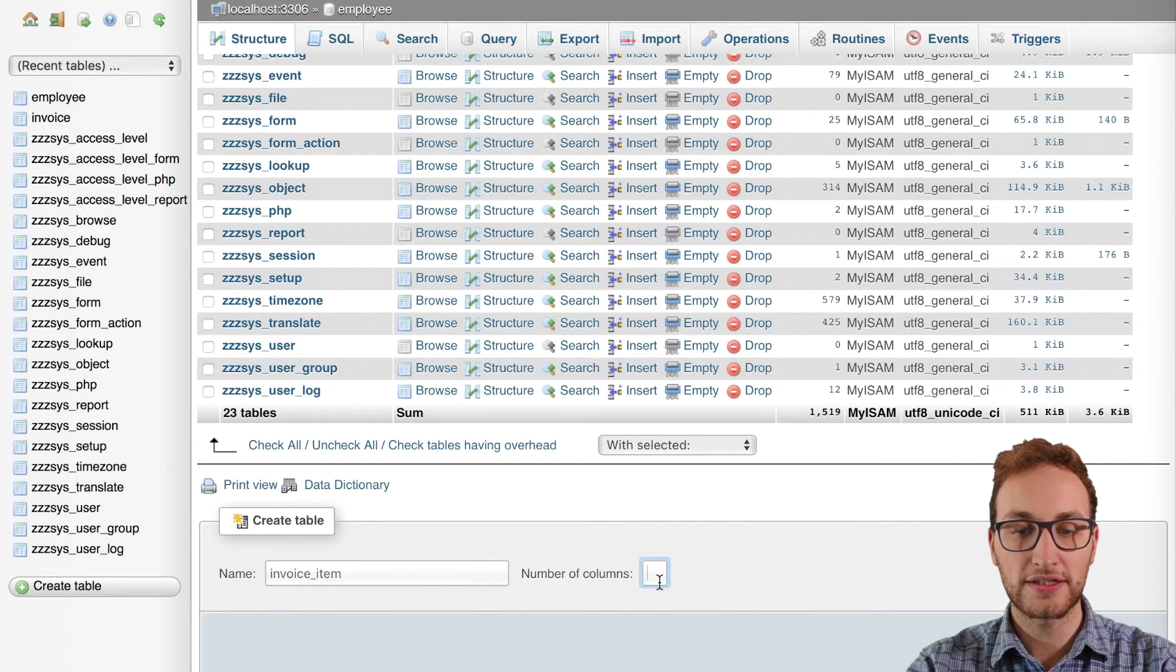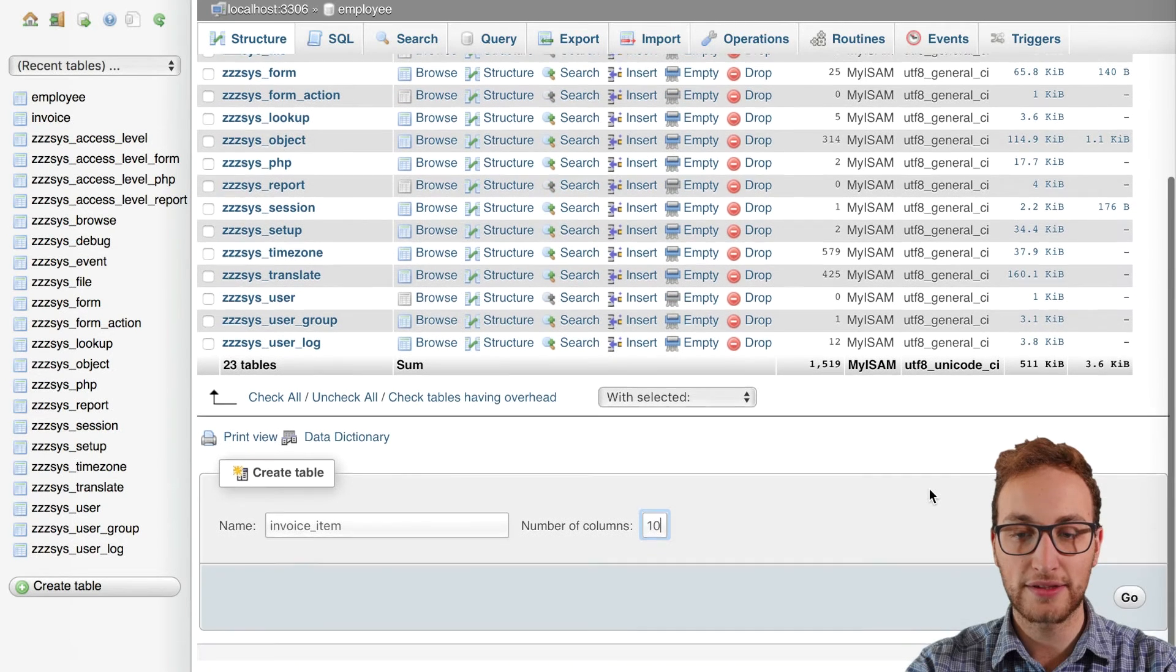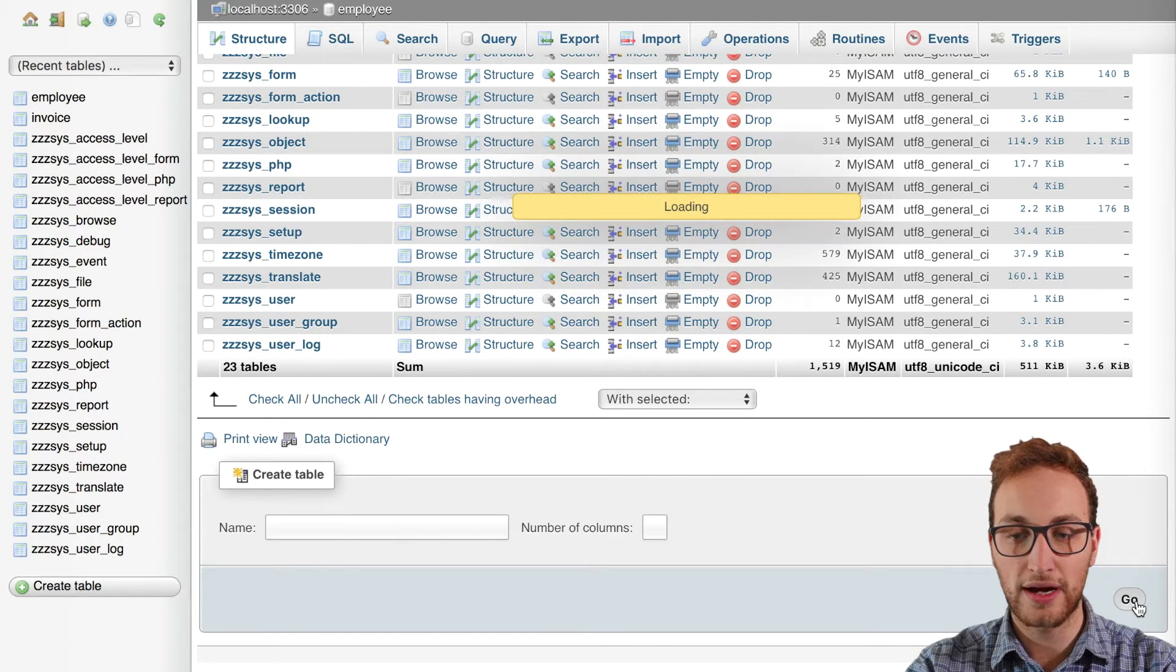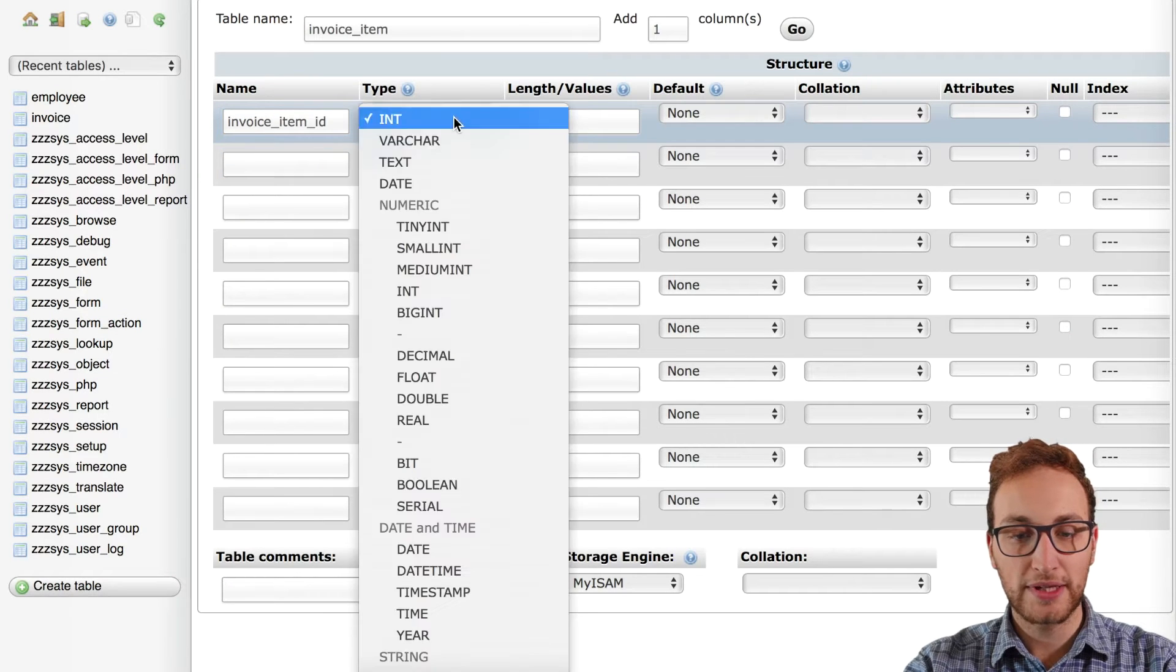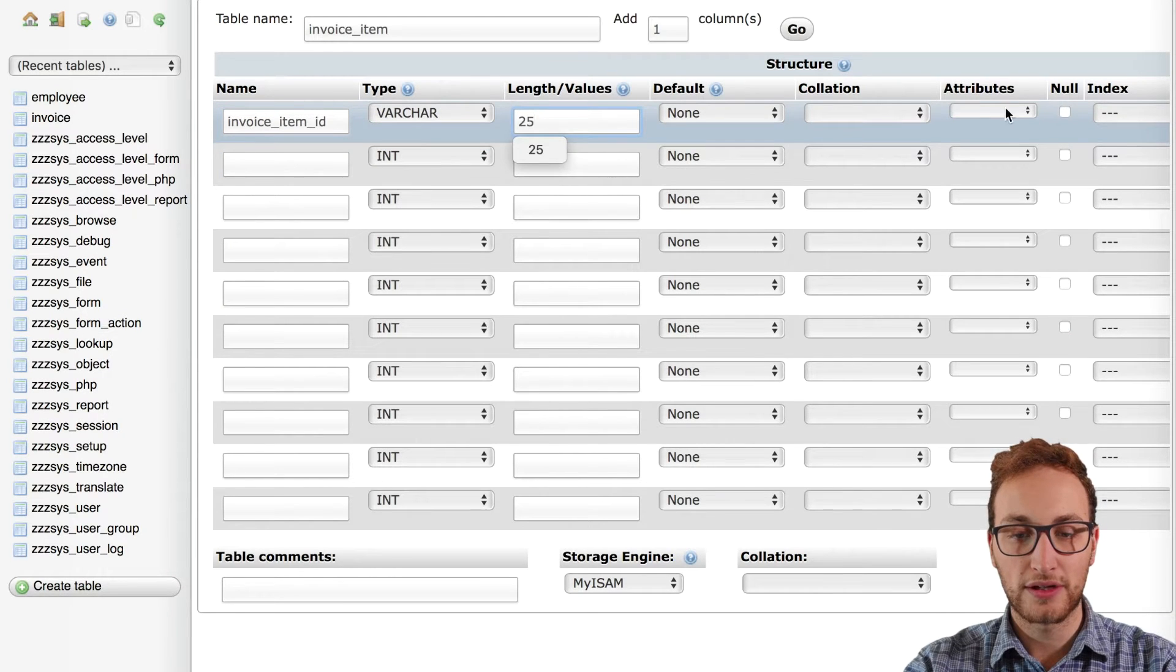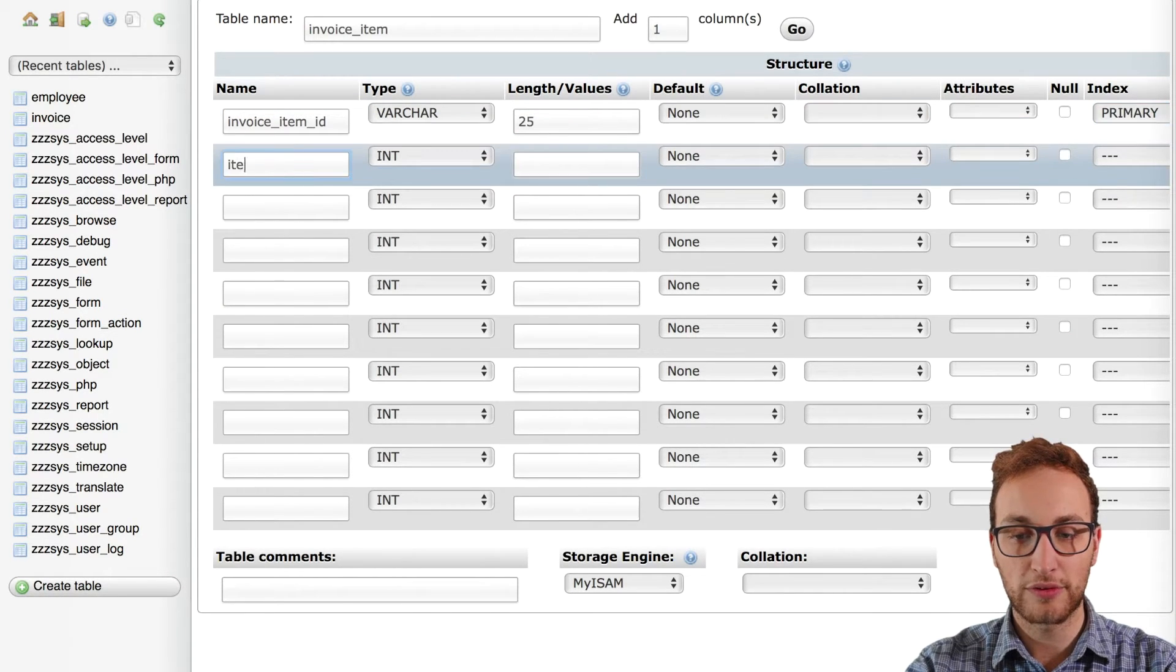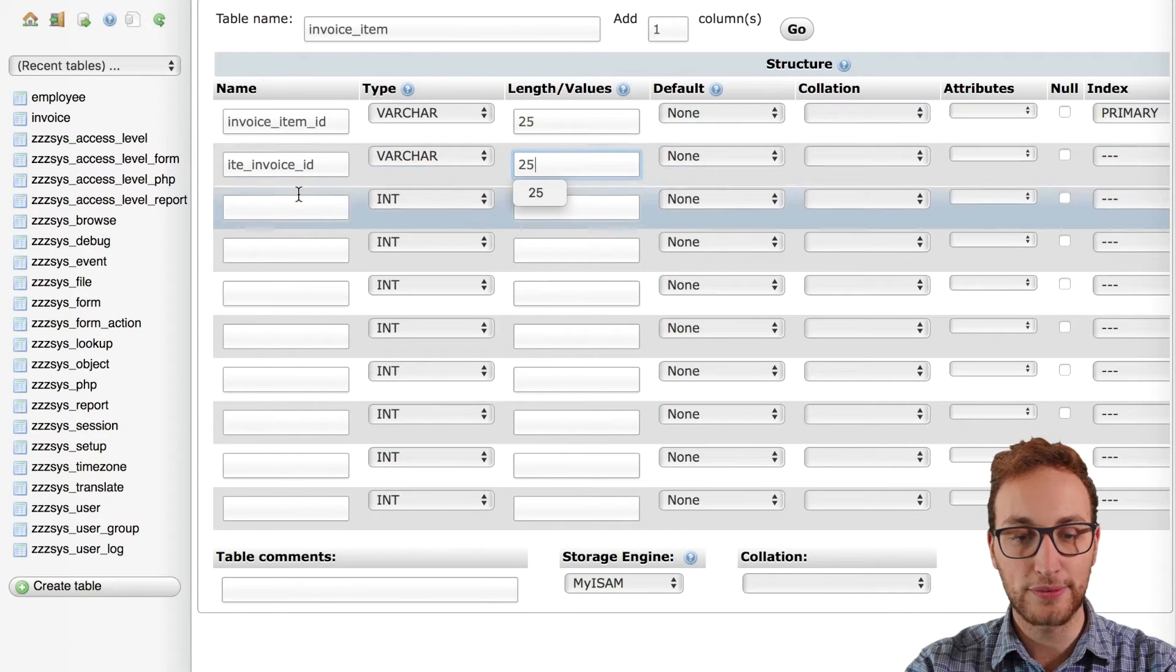So what I've done is I've gone into the back end of our database and created a table called invoice item. I've put in a column for the primary key, a column for the foreign key that will pull the primary key from our previously created invoice table.